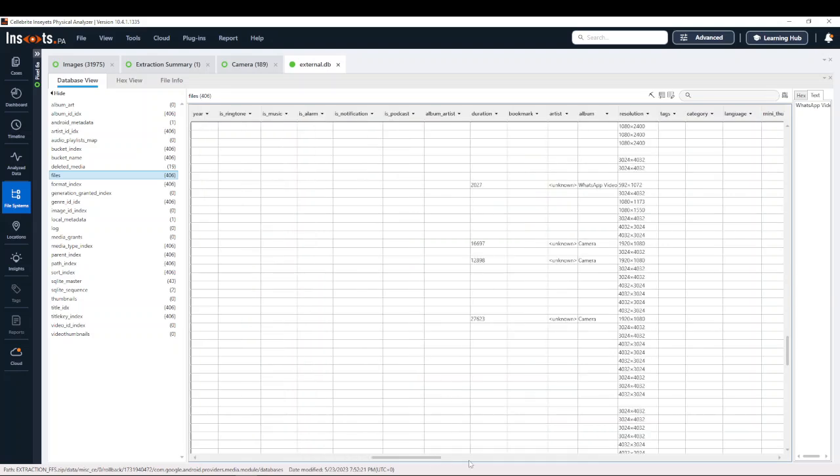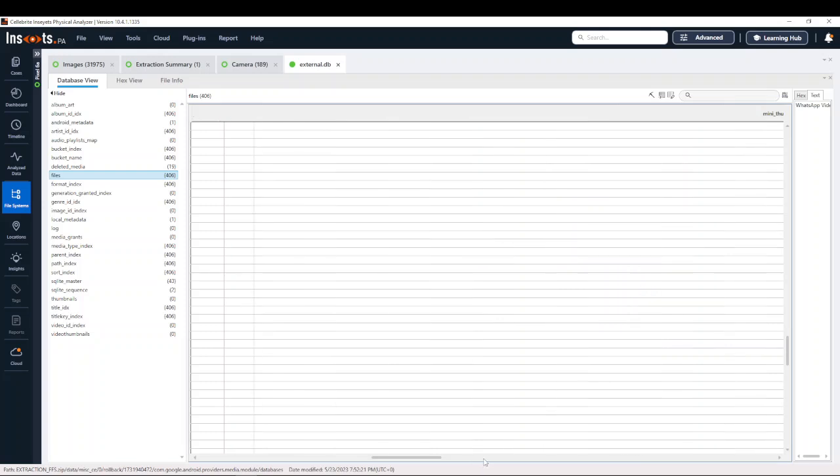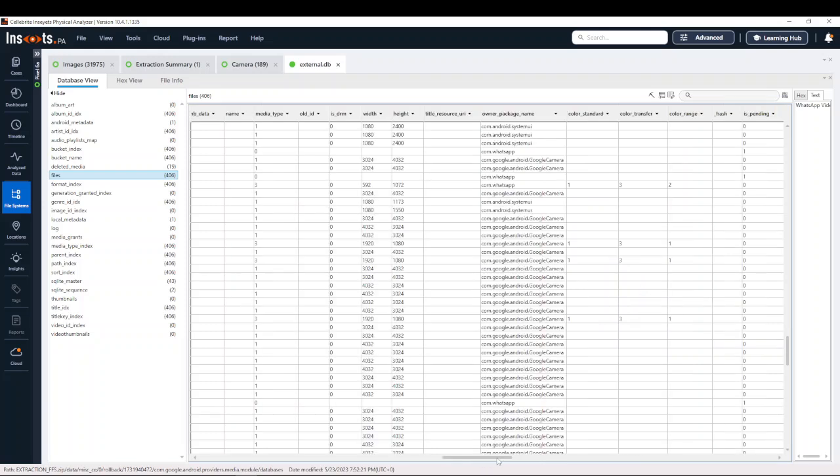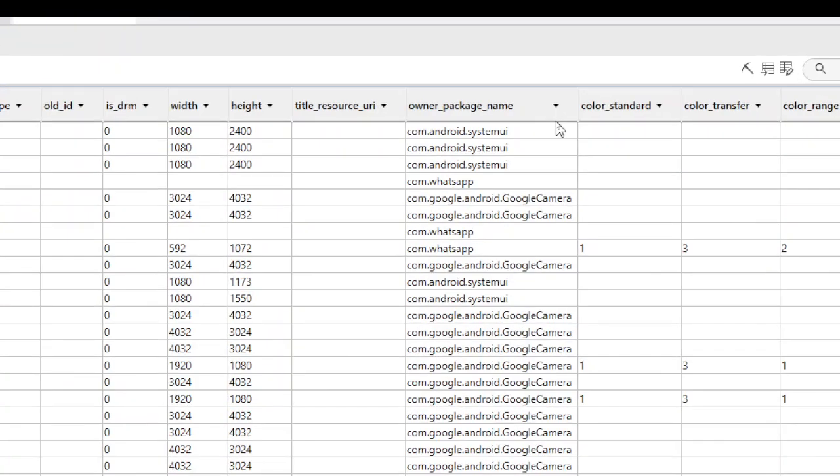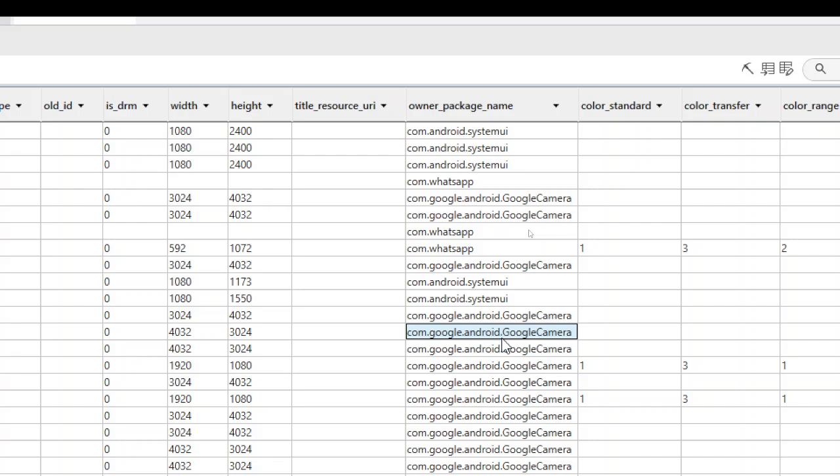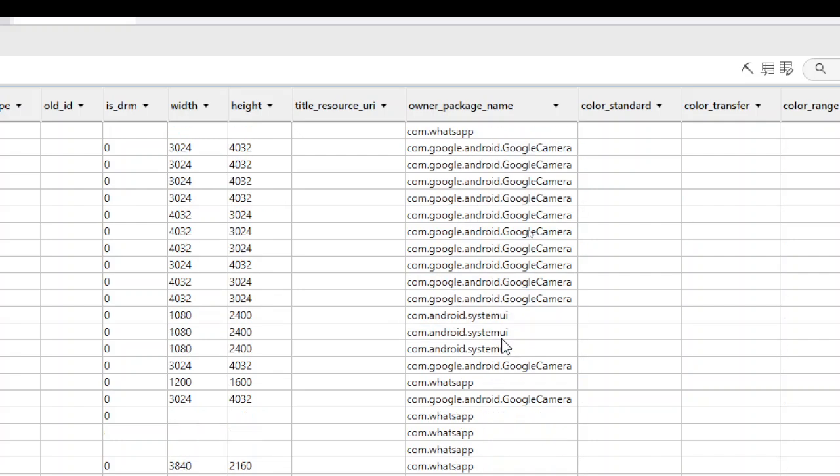you're going to come across this owner package name. Now owner package name is helpful because it will tell you again, is it WhatsApp? Is it the Google camera?